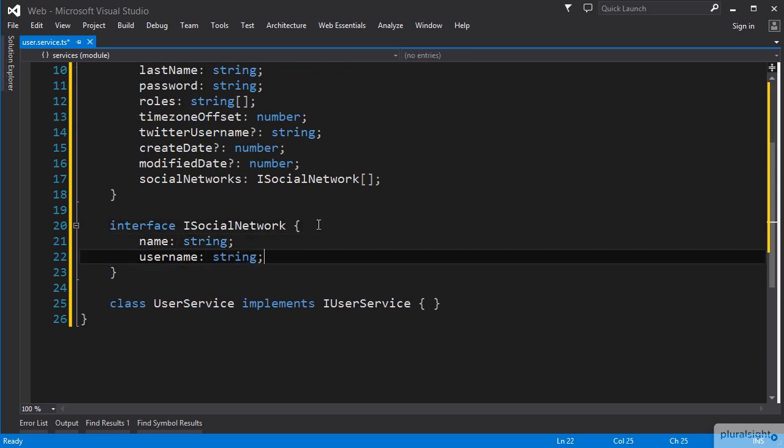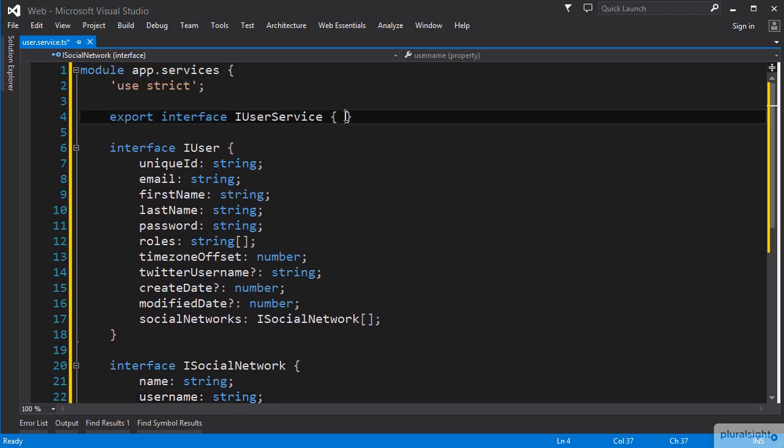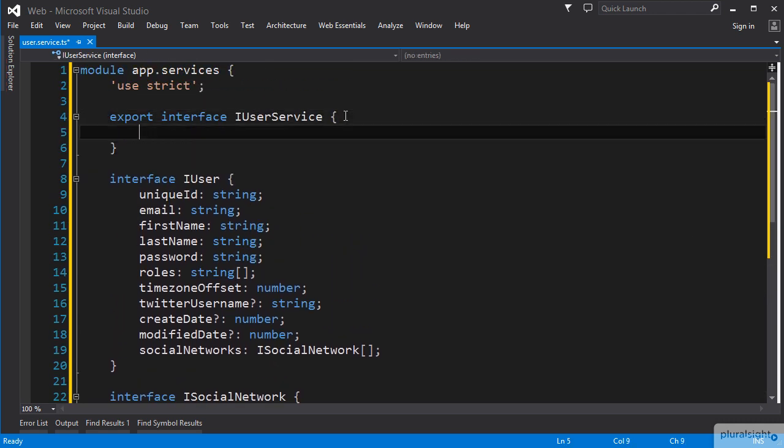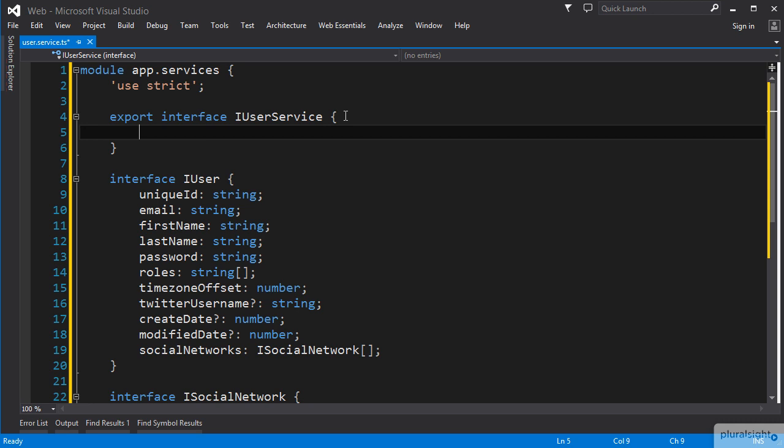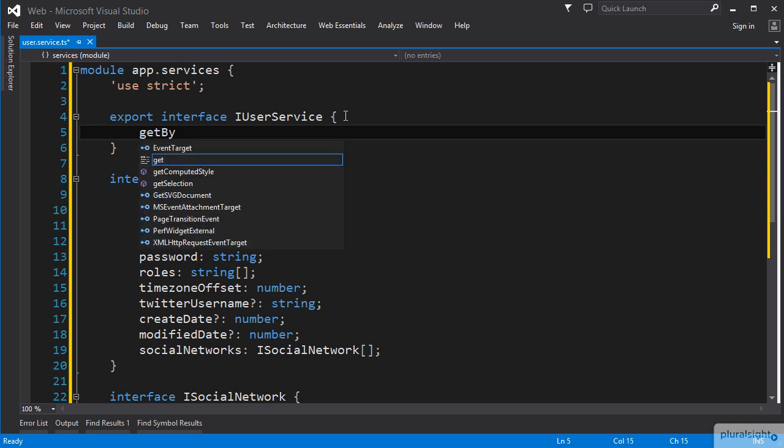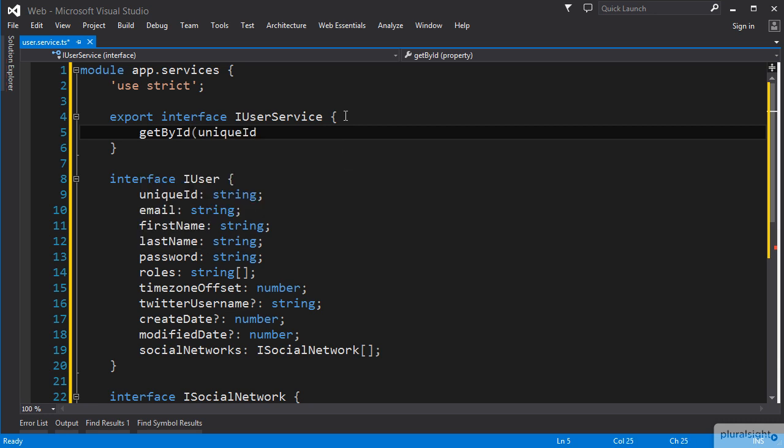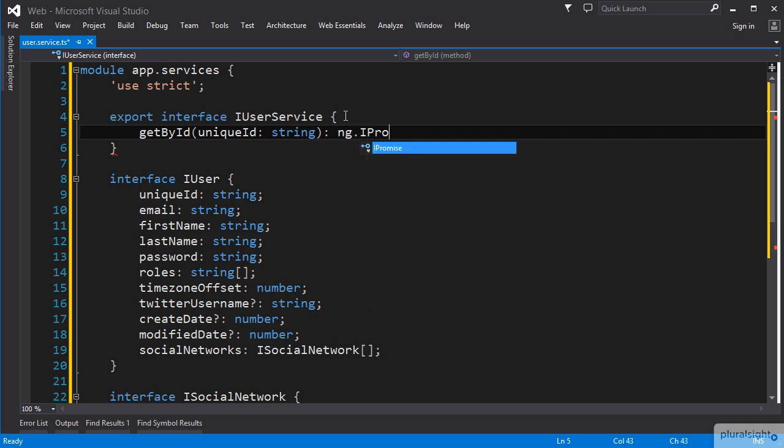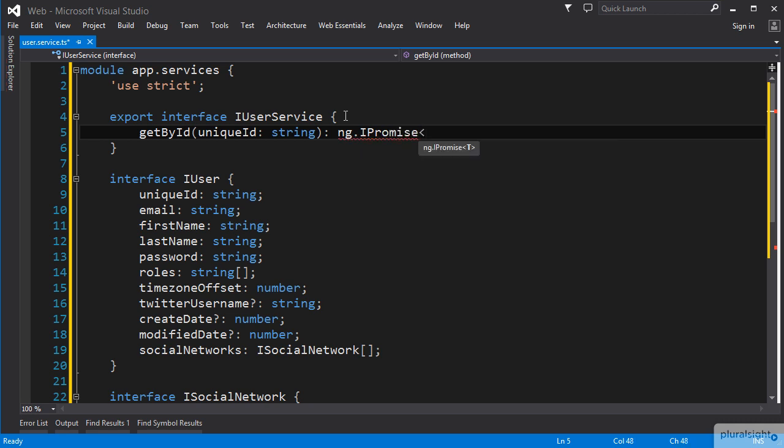With our user interfaces set up, we can go back to our iUserService interface and add our GetById function. We name it GetById, set a parameter with the name UniqueId and type it as a string, then set the return type to be ng.iPromise. The iPromise interface supports generics, so we can use the angle brackets and set it with our iUser interface as the type.